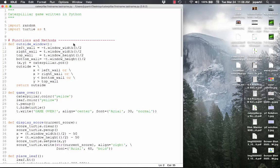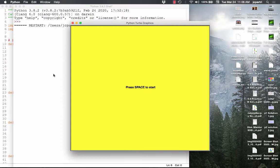In this video, we are going to program a caterpillar game. First, let me show you how caterpillar works. The window opens up, you press the space bar, and you're this caterpillar walking around the screen.